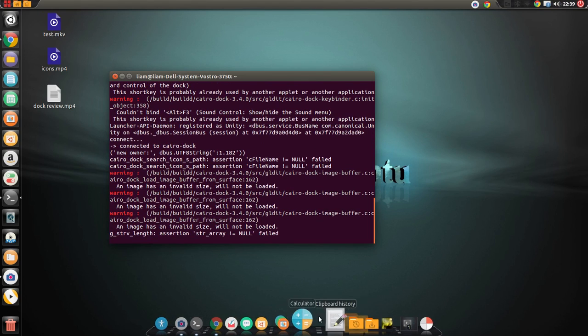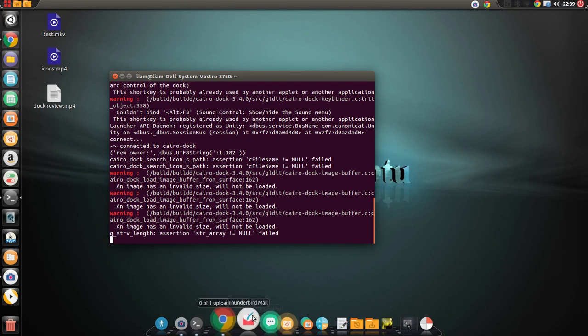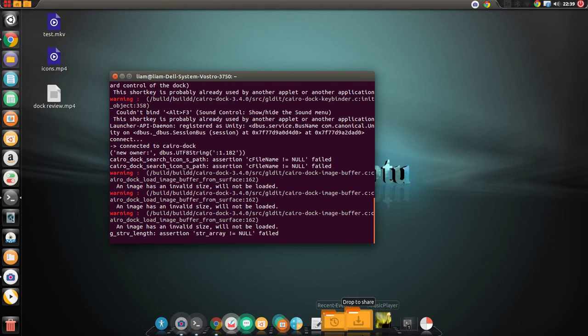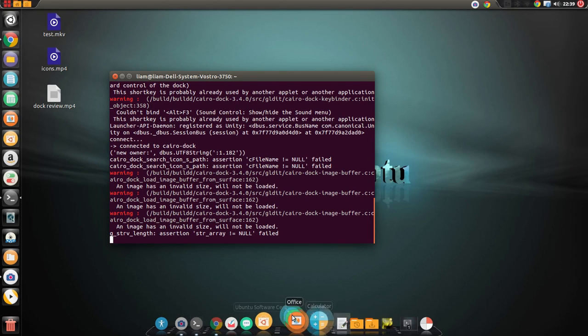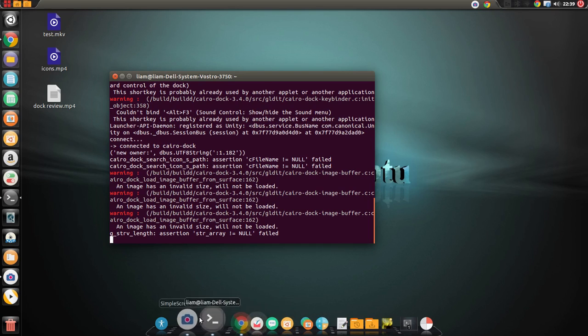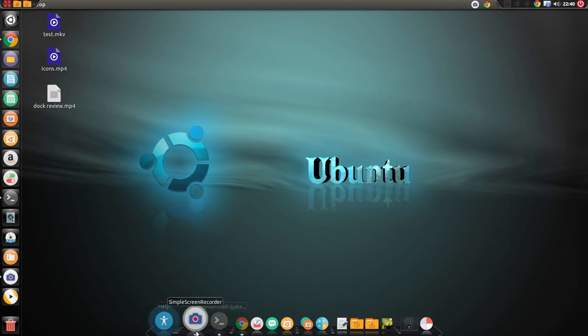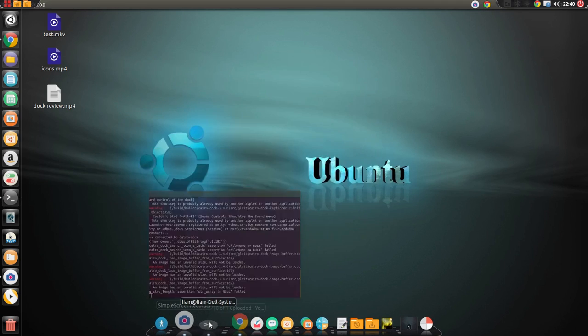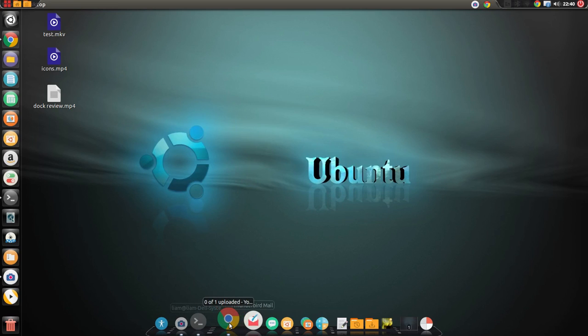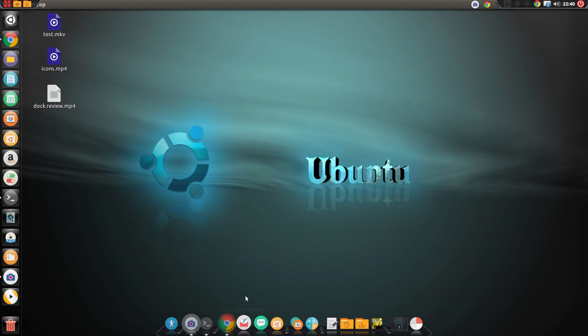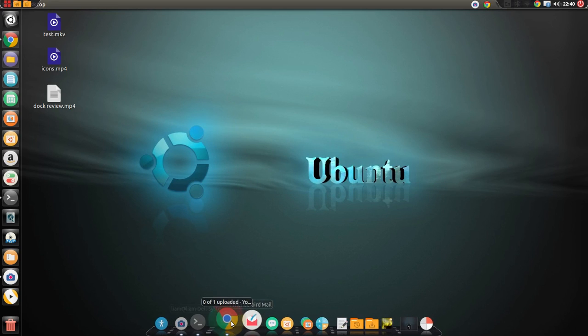So, this is Cairo-Dock. It looks pretty nice. We've got this nice little growing icon ripple effect thing that is applied whenever we're looking over something. We can launch ourselves a terminal, we can minimize it, and we can minimize it and stuff.